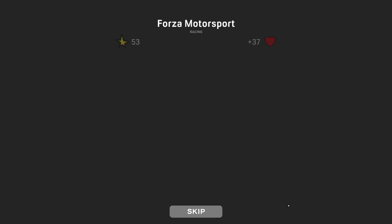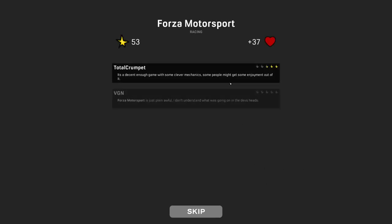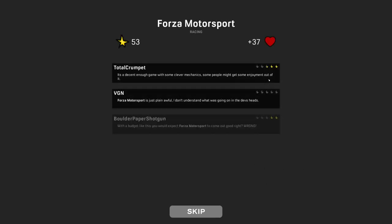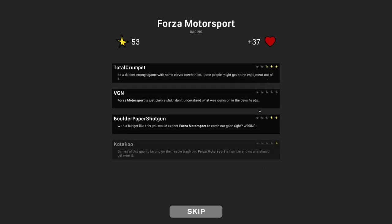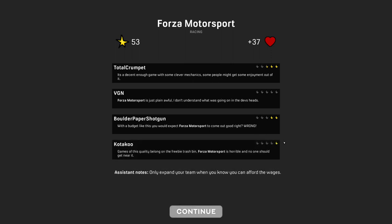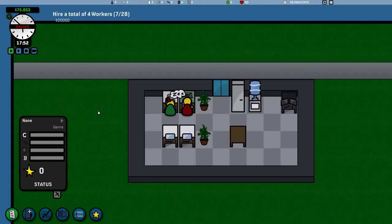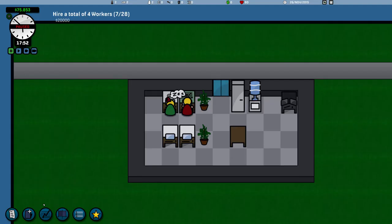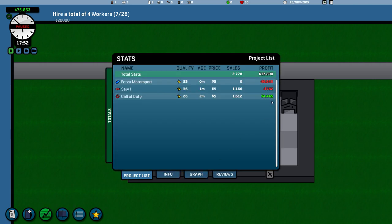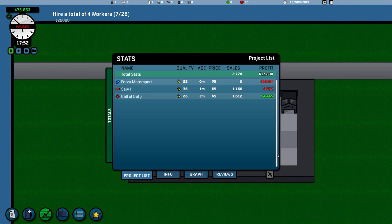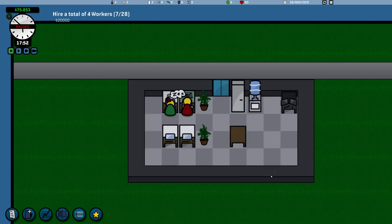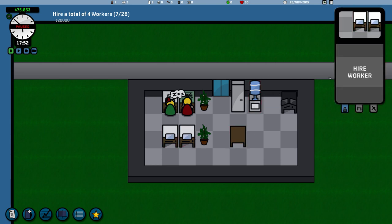Now then, we've made four grand off Call of Duty. We're almost there to make money off Saw, but we've got a long way to go from making money off Forza. Damn. We've got such a long way to go. Damn it.